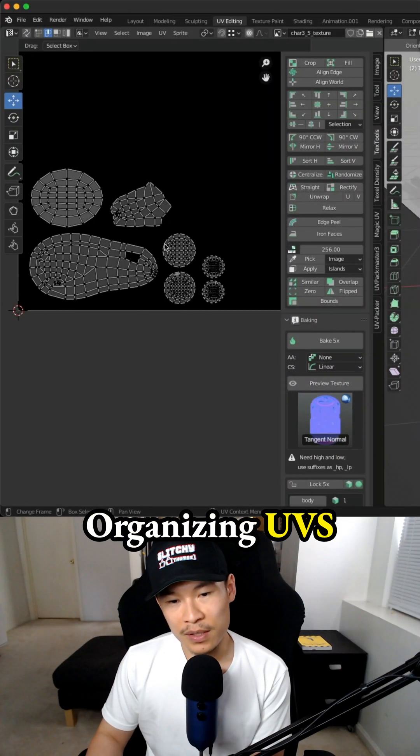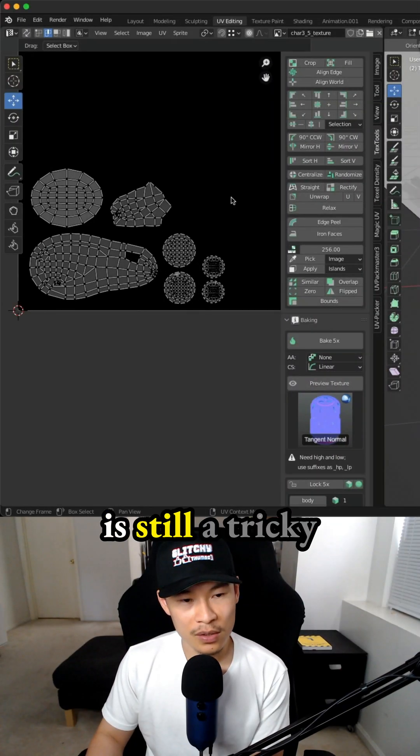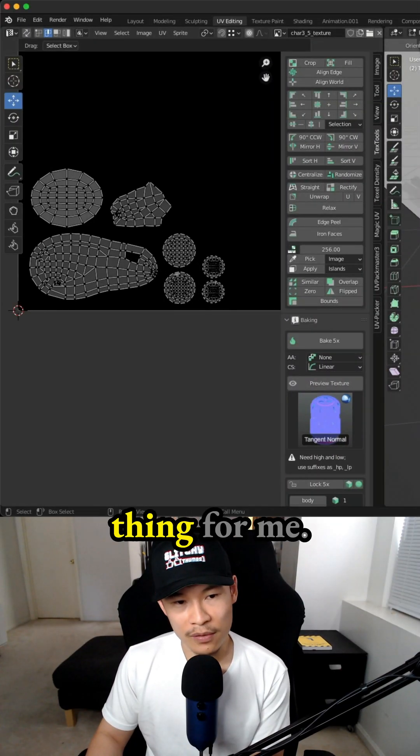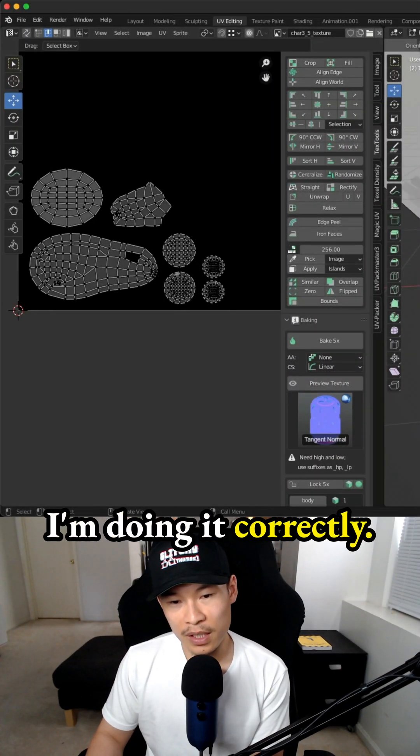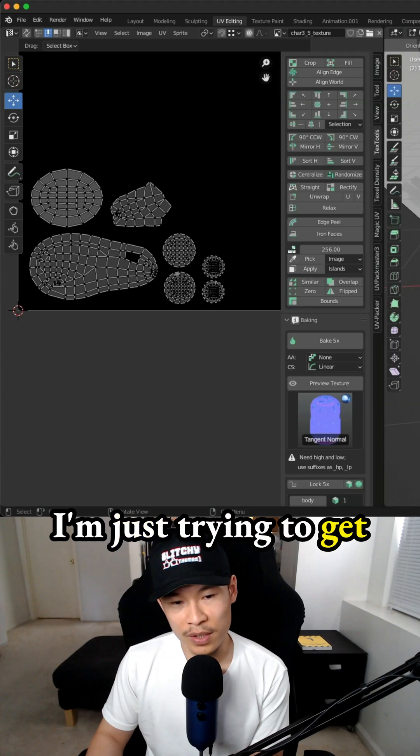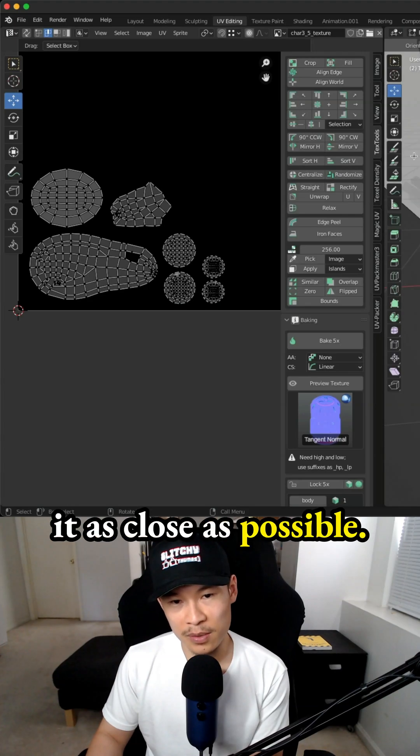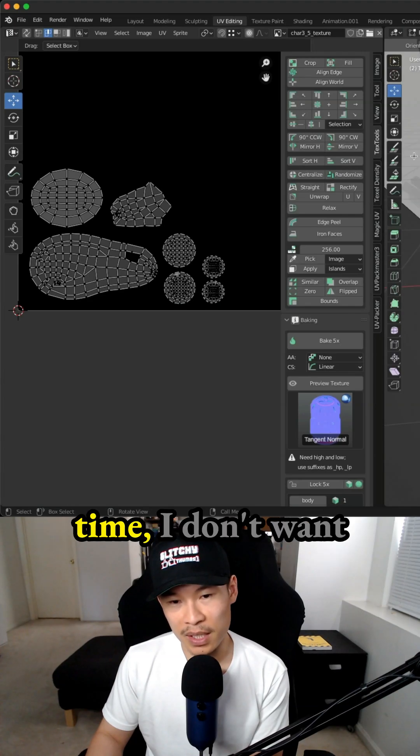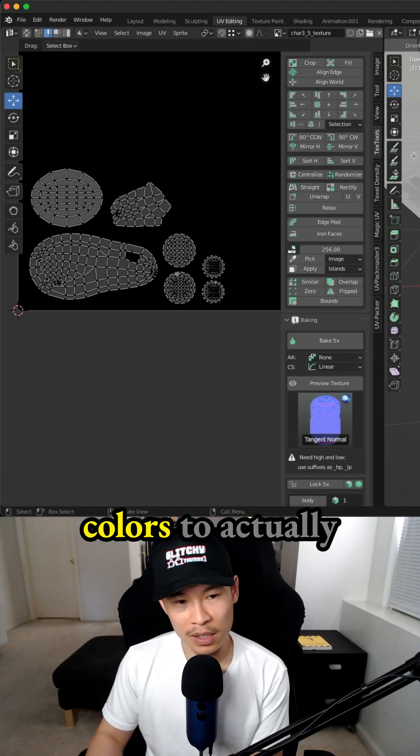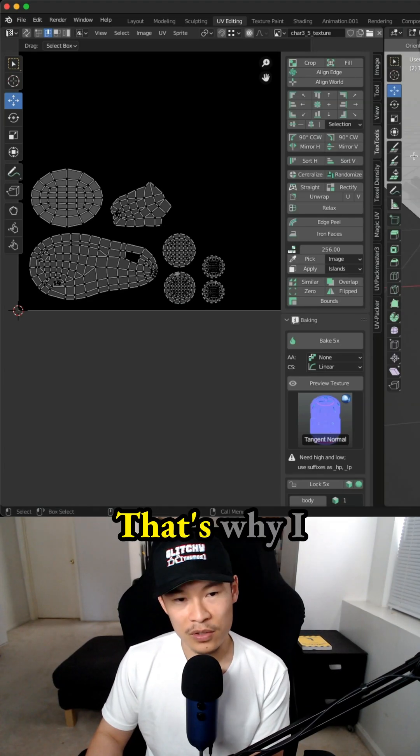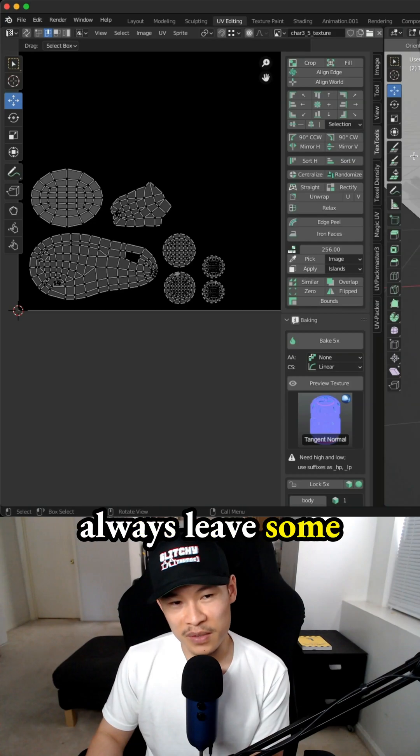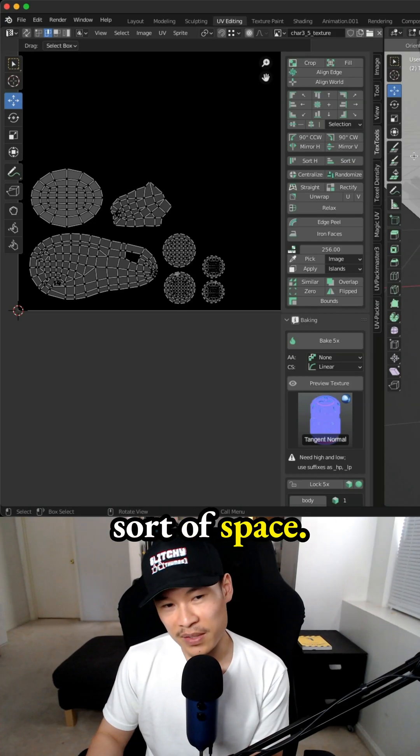Organizing UVs is still tricky for me. I still don't know if I'm doing it correctly. I'm just trying to get as close as possible, but at the same time, I don't want colors to overlap each other. That's why I always leave some space.